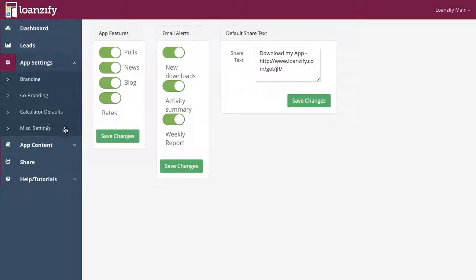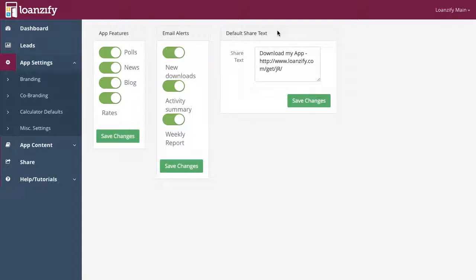Under miscellaneous settings, you control what features are displayed on your app, which email alerts you receive, and the default text that prompts when your app is shared.